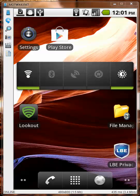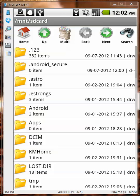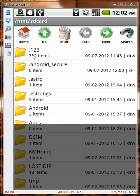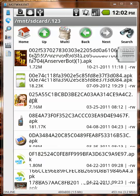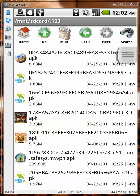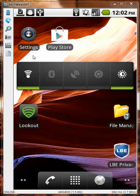Hello everyone. In this video I will test a very famous mobile antivirus called Lookout. As always, I have a folder called .123 with 332 malicious applications. I will use the same files to test all the mobile antiviruses. Okay, let's begin with Lookout.